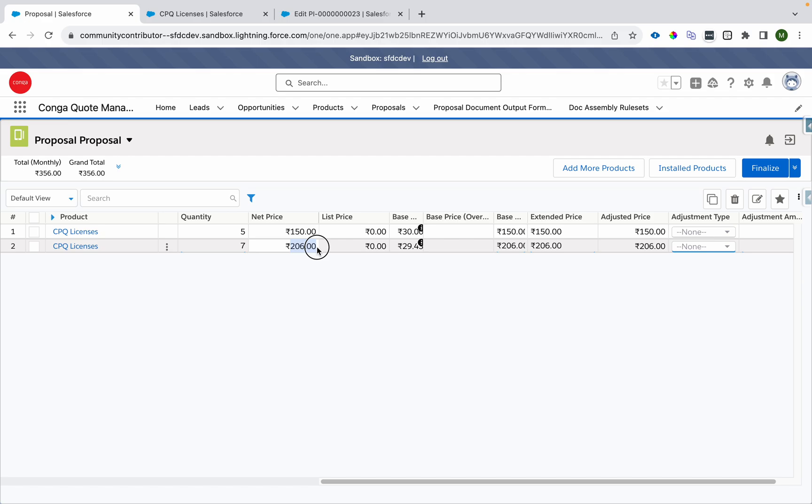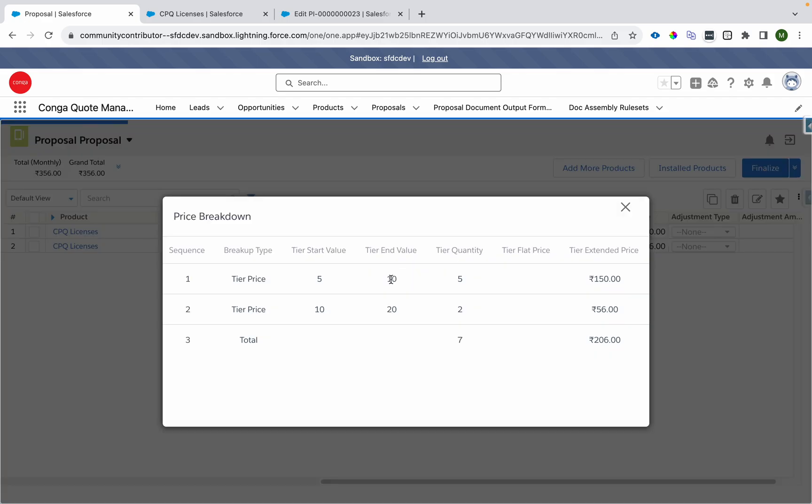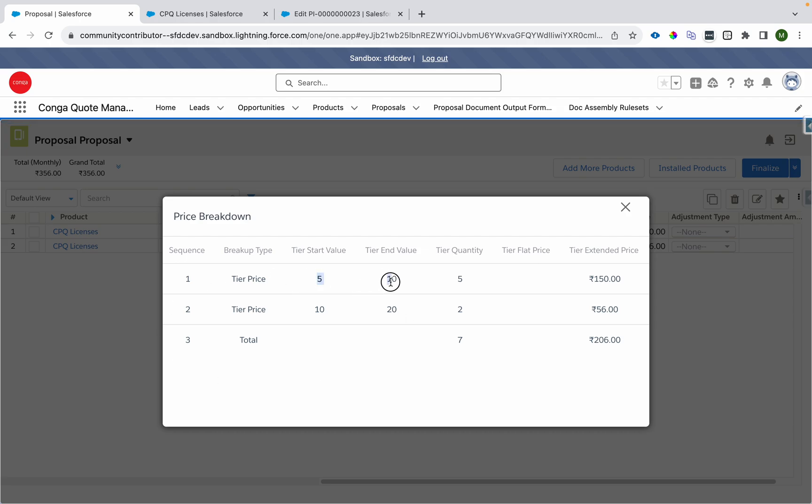And we can see those steps over here. Let's say five to 10, five quantity evaluated, then 10 to 20, two quantity evaluated.